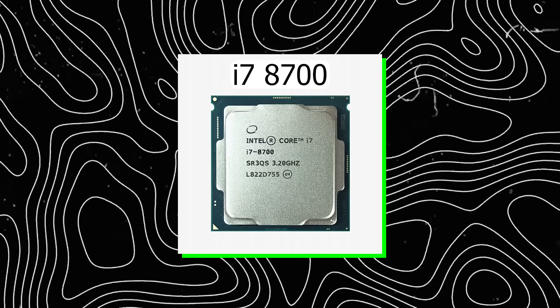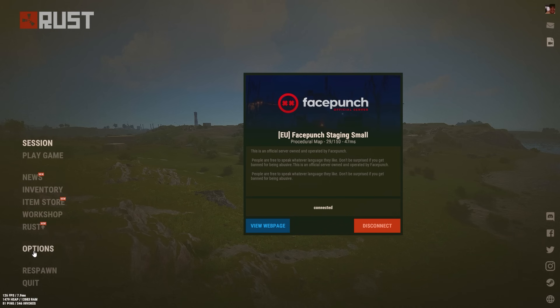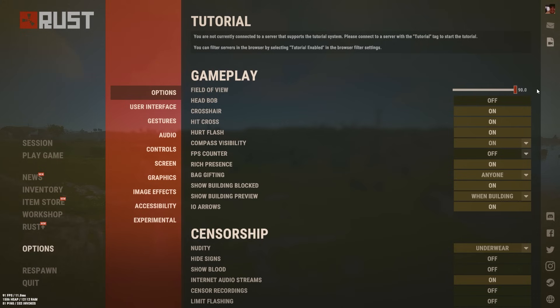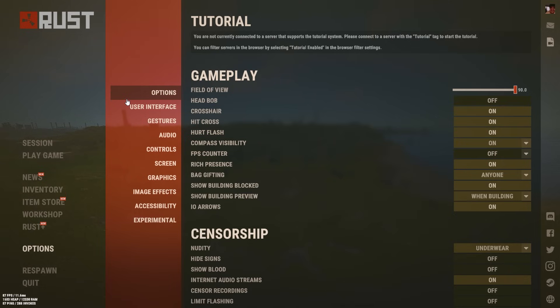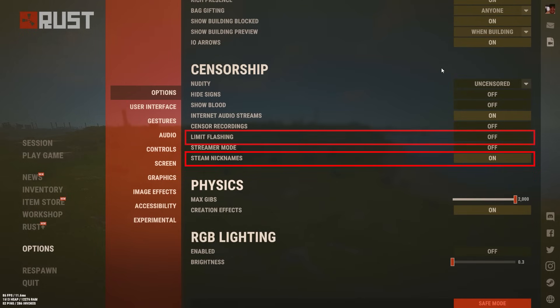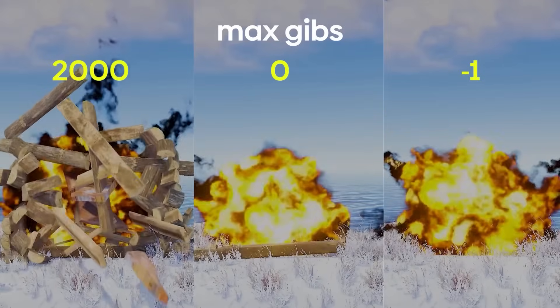System optimization is done — now let's move on to the Rust settings. For reference, my PC specs are an i7-8700 non-K, a regular RTX 2060 non-Super, and 32GB of RAM. Starting with the Options tab: Field of View — the higher the value, the more you see at the edges of the screen, so I recommend using the maximum. Headbob is absolutely useless and should be turned off. Be sure to enable Crosshair if you're not using programs like Crosshair X. Leave Hit Indicator on — it shows hits on enemies. Enable Compass Visibility, as it's very useful. In the Censorship section, change Nudity to Underwear, disable everything except Steam Nicknames and Limit Flashing, and make sure Max Gibs is set to 0 and Creation FX is turned off, as I've shown many times how much this option can affect your gameplay.